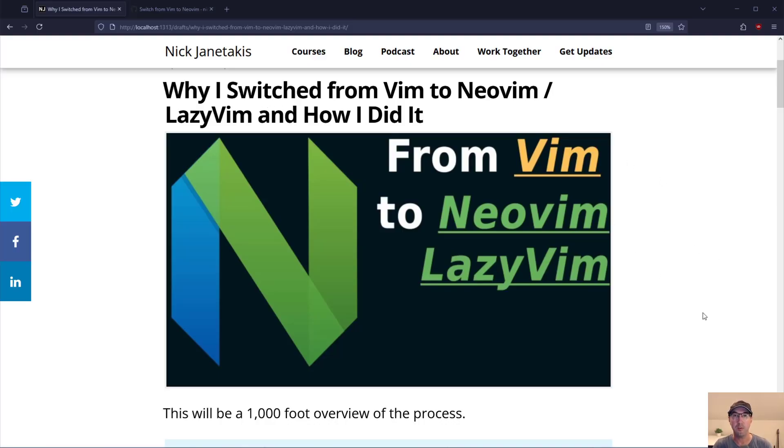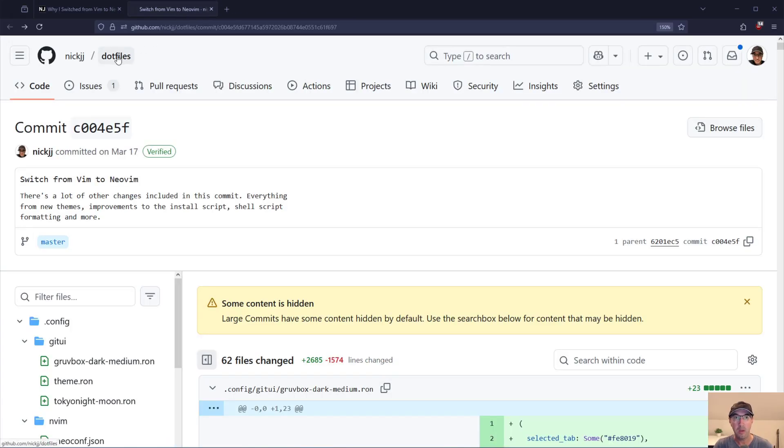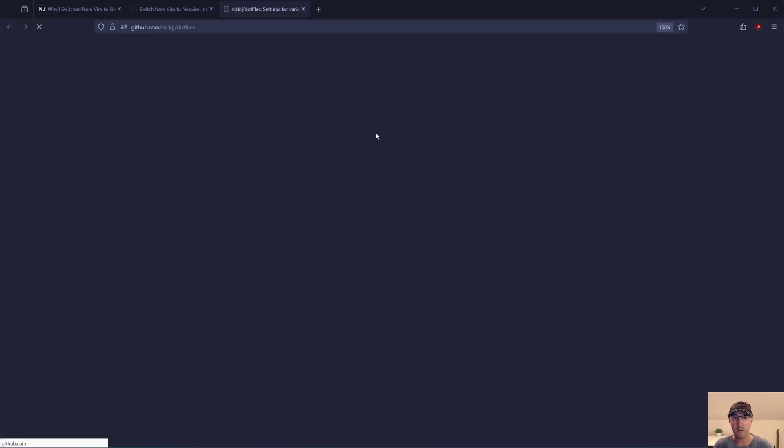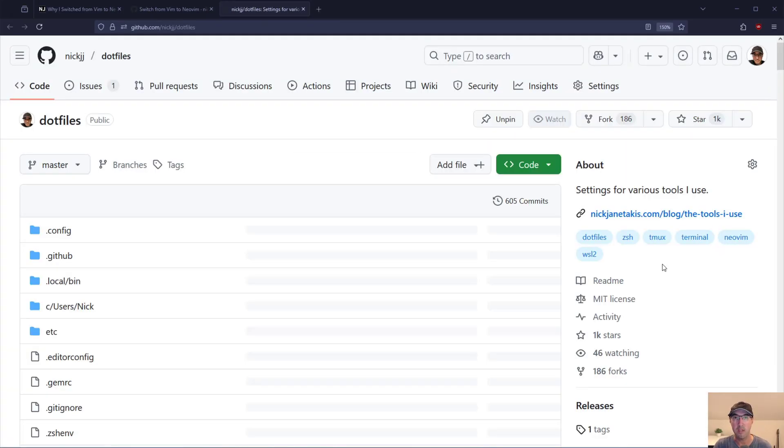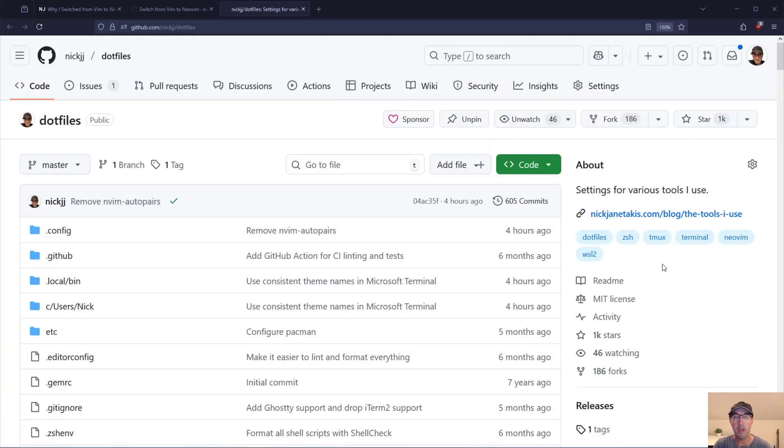This is not going to be a full-blown demo of my NeoVim setup. That's coming in the next video although all my setup is available in my dotfiles repo here which even has an install script to get everything up and running on Arch, W and Ubuntu including WSL2 support and even macOS.